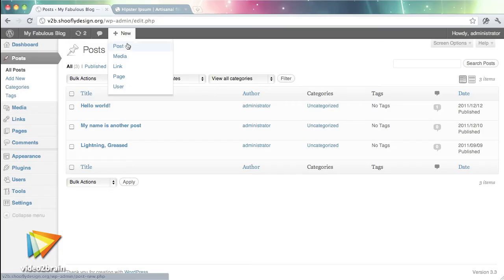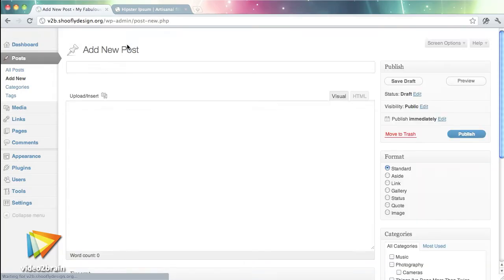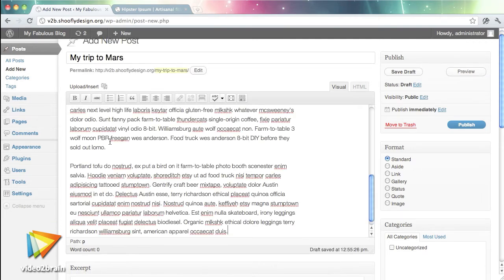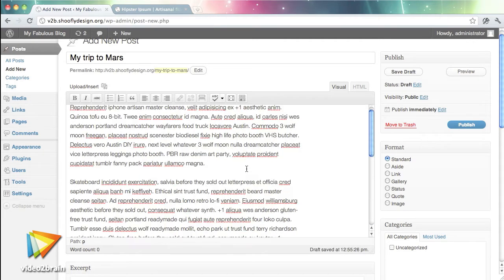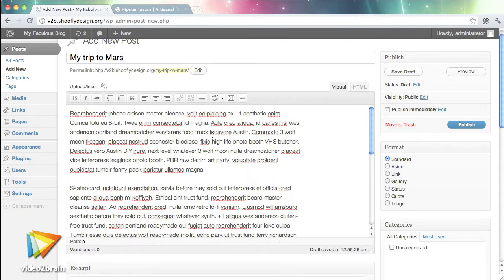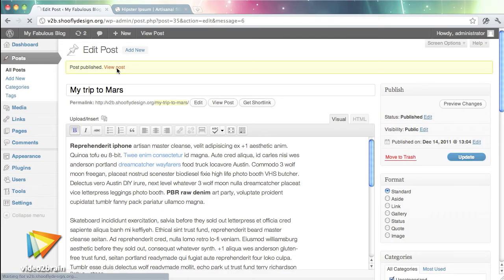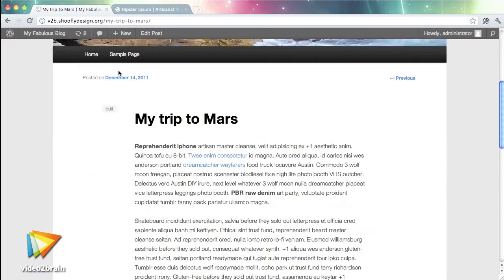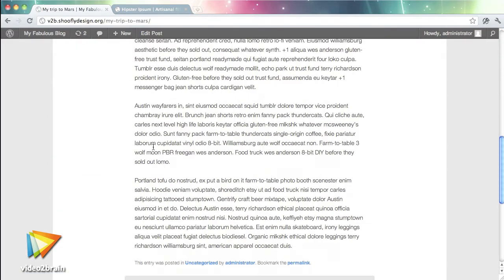One of the most exciting changes between my early days and now has been the development of software like WordPress, which lets you focus more on the user experience and the writing than on the markup. Content management systems like WordPress allow solo web workers to do a lot more in a lot less time.